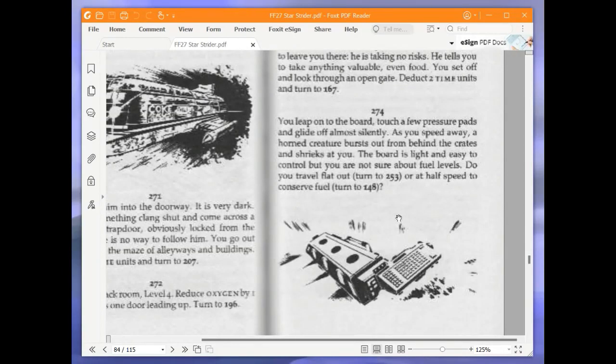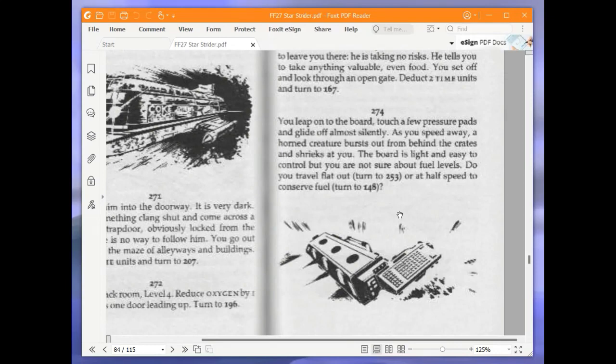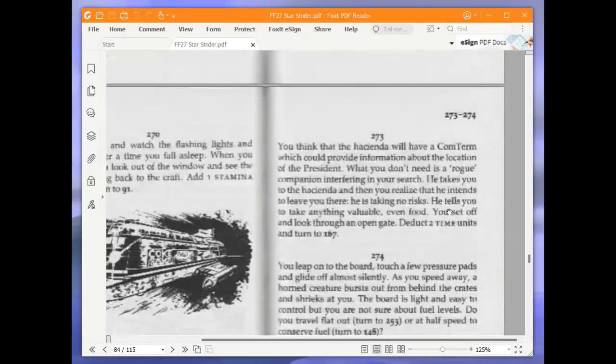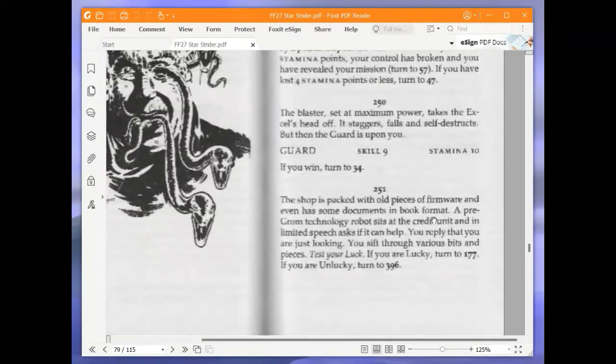You walk into the tunnel until you come to a small chamber stacked with crates. The tunnel continues in a north-westerly direction. Beside the crates you see a sophisticated speed board with several attachments, including an old-fashioned neutron sword. Do you jump on and take it or approach carefully to see if anyone is around? We are going to jump on and take it and turn to 274. You leap onto the board, touch a few pressure pads, and glide off almost silently. As you speed away, a horned creature bursts out from behind the crates and shrieks at you. Now the board is light and easy to control, but you are not sure about fuel levels. Do you travel flat out or at half speed to conserve fuel? We are going to travel flat out and turn to 253.